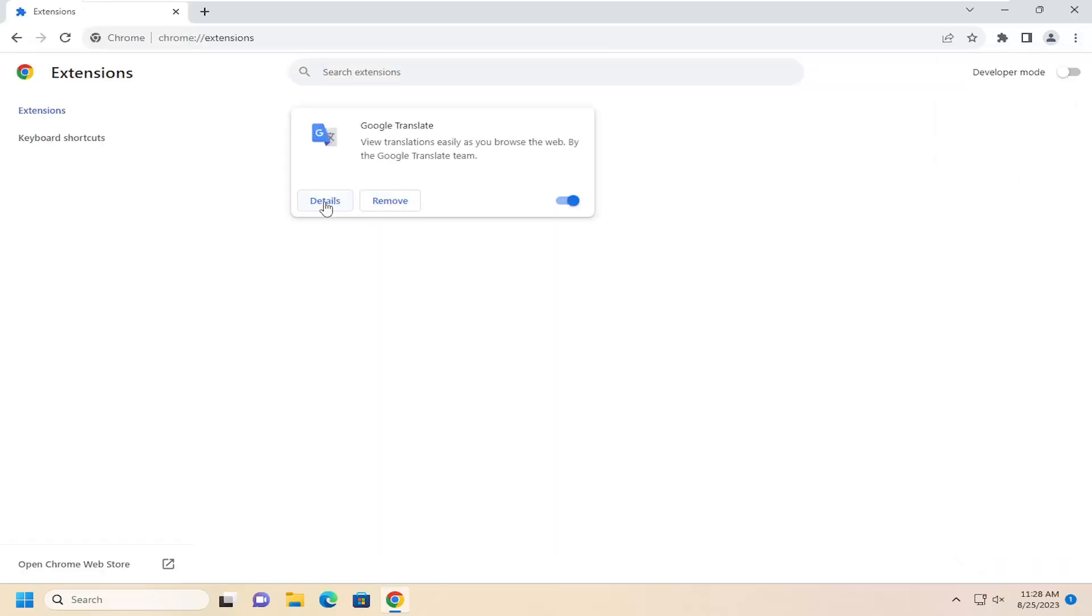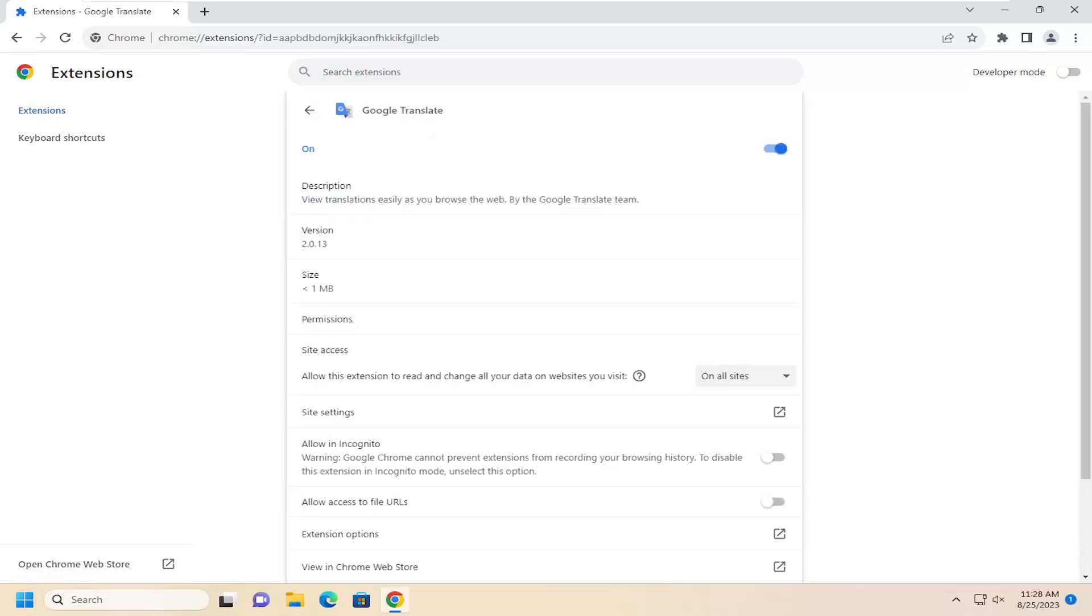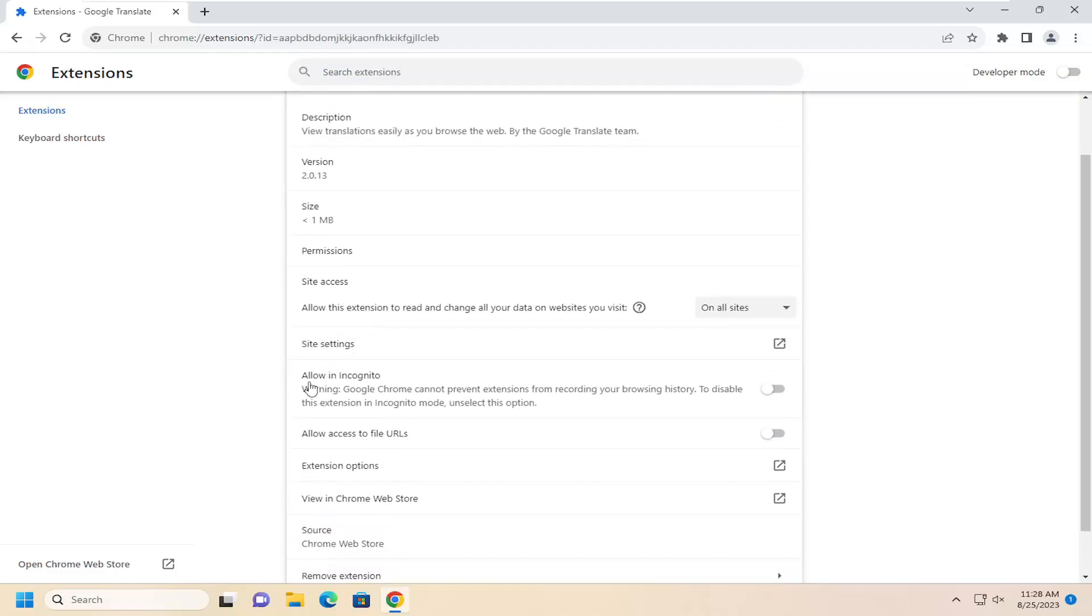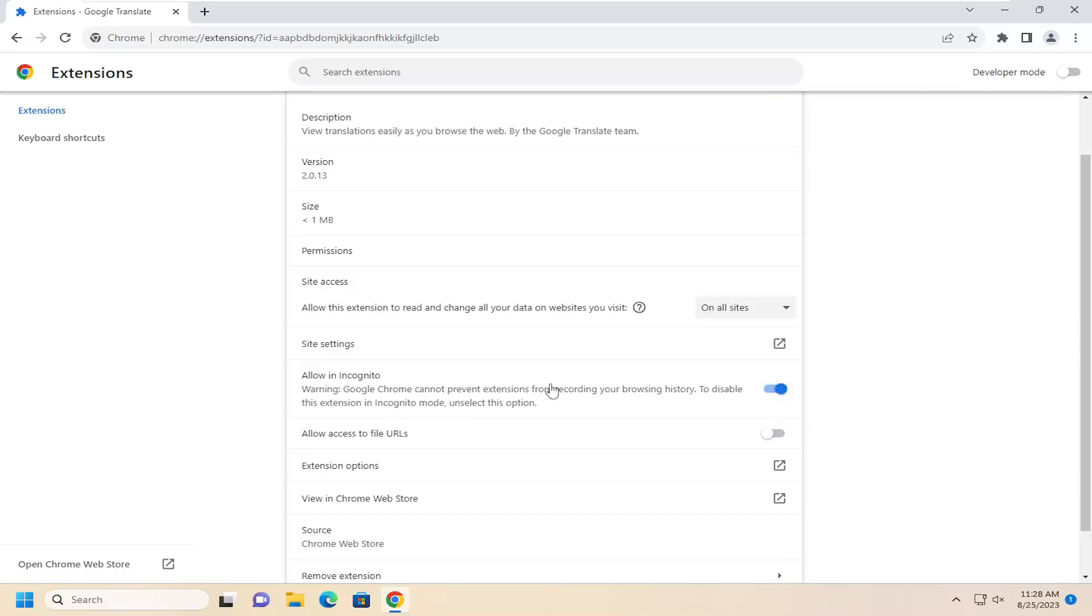Select the Details button for the extension you want to allow in incognito mode. Then scroll down to where it says Allow in incognito. You can toggle that to the on position by turning the gray oval into a blue oval by left-clicking inside of it one time. Then it will be allowed in incognito mode.